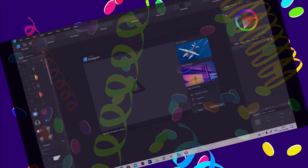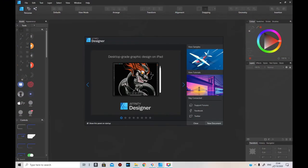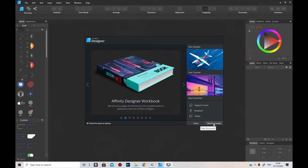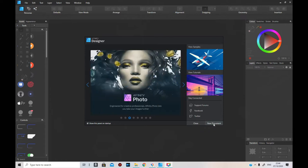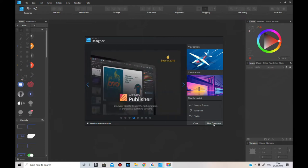Hello, this is Tony of Tony's Music. I'm just starting off on Affinity Designer and I'm going to show you how to do a character and put it into Cartoon Animator 4 ready for animating. I'm going to go step by step. Right now I'm going to design it from scratch.